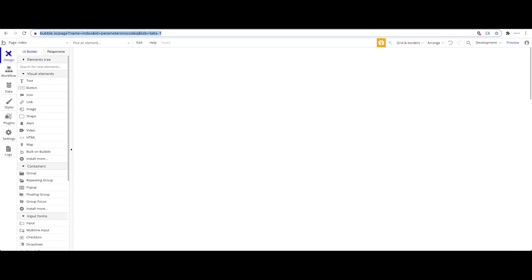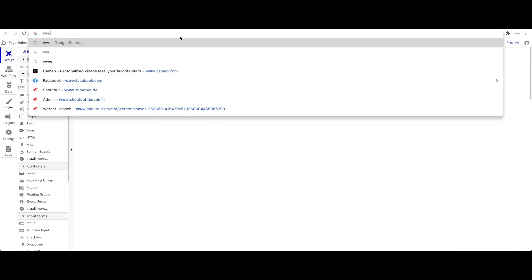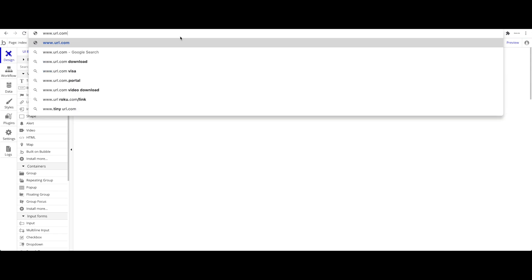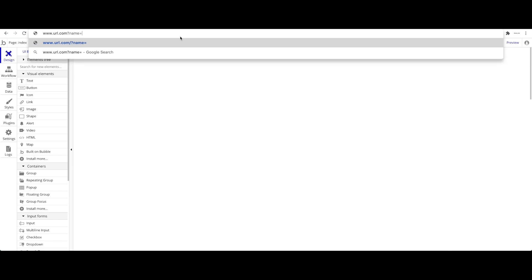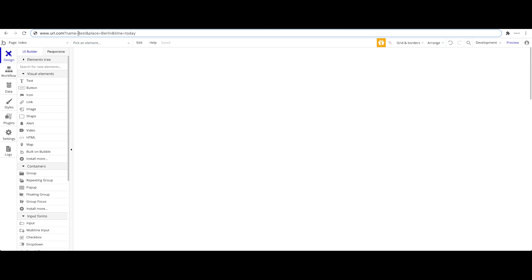Before we begin, let me explain what parameters are. You have a URL, say www.url.com. The first parameter begins with a question mark, and we always have a key and a value — for example, 'name=test'. To add another parameter you use the ampersand sign, so you could have 'place=Berlin' and 'time=today' and so on. You can add as many parameters as you like; they serve as a way of transferring information within the URL.